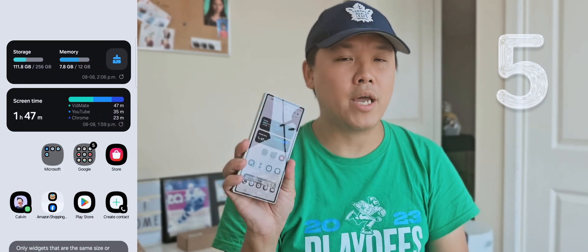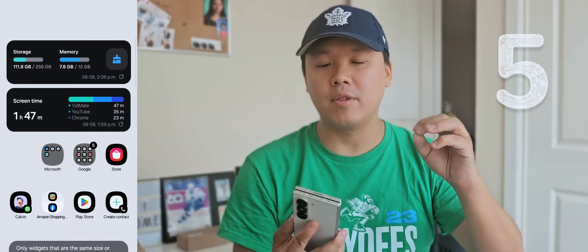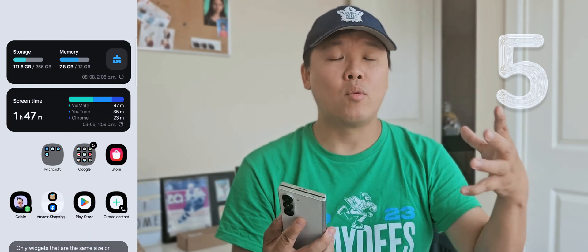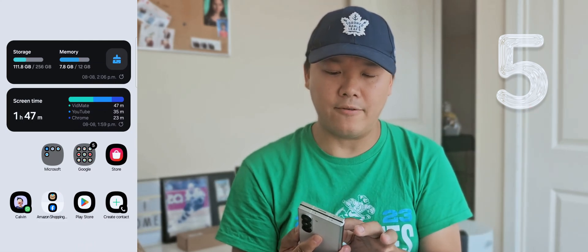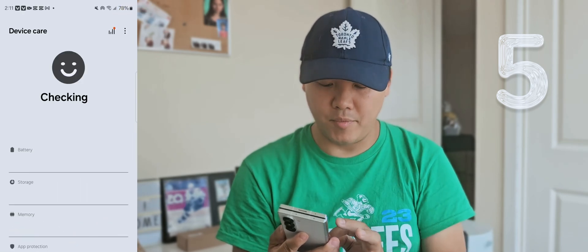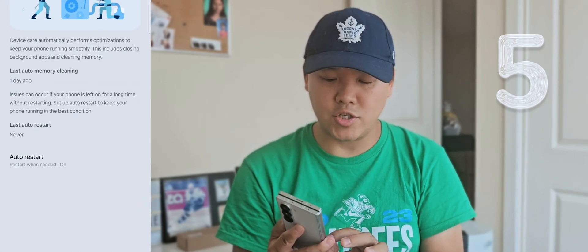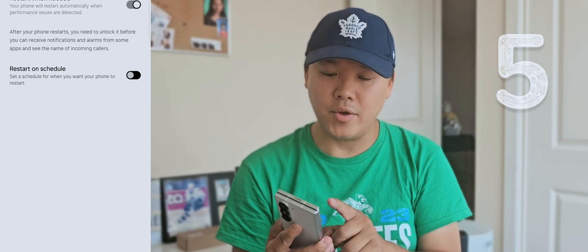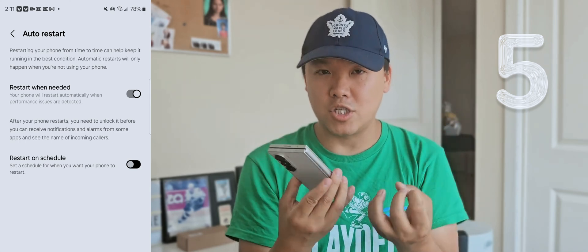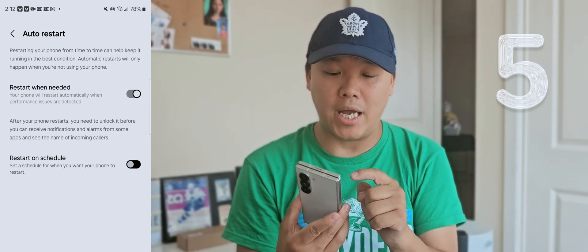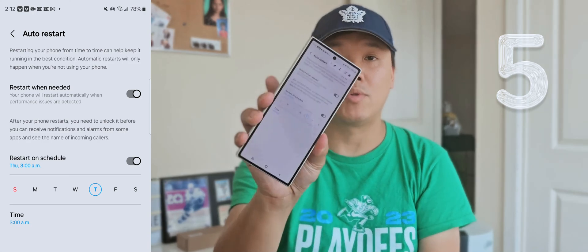Number five: did you know you can tell the Samsung Galaxy to reset the phone by itself? If your phone feels laggy or slow, you can enable auto-reset. Go to the widget, go to Device Care all the way to the bottom, and you'll see auto-optimization. Press that, then press auto-reset. When the phone detects it's getting cluttered or slow, it will reset by itself — or you can set your own reset schedule, usually in the middle of the night while you're sleeping.